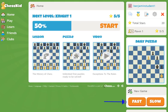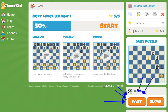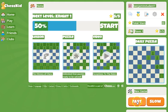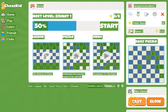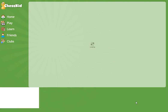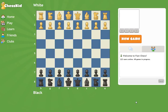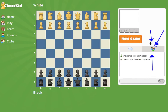Navigate to the new game area — right here, boys and girls. Click on fast game only. I'll say this again: only click on fast game.